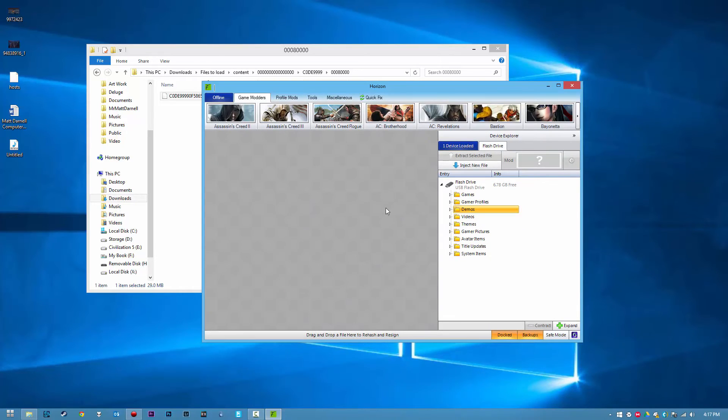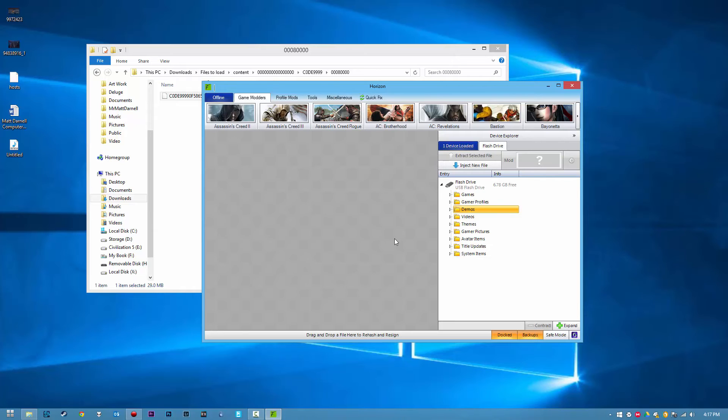Once it's on the flash drive, go ahead and unplug your flash drive from your computer after it's transferred the files. You're going to want to plug it into your JTAG or Reset Glitch Hack Xbox 360, and I will see you guys on the Xbox.